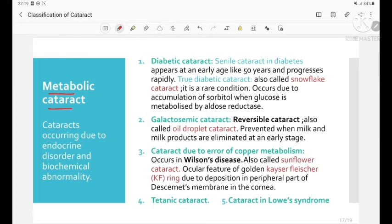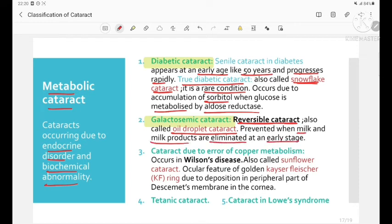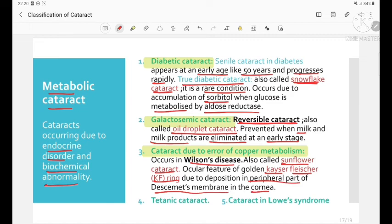Metabolic cataracts occur due to endocrine disorders and biochemical abnormalities. Diabetic cataract: senile cataract in diabetes appears at an early age (around 50 years) and progresses rapidly. True diabetic cataract, also called snowflake cataract, is rare and occurs due to accumulation of sorbitol when glucose is metabolized by aldose reductase. Galactosemic cataract, also called oil droplet cataract, is the only reversible cataract, prevented by eliminating milk and milk products early. Cataract due to copper metabolism error occurs in Wilson's disease (sunflower cataract), with the ocular feature of a golden-coloured Kayser-Fleischer ring due to deposition in Descemet's membrane.